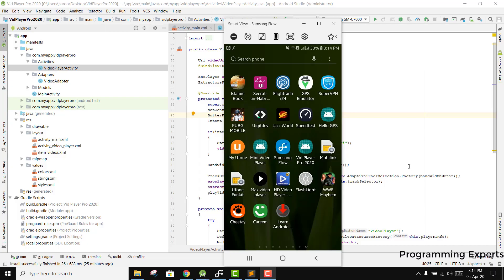Bismillah, welcome to my another video on Android app development. This will be part 8 of my video series on background video player using ExoPlayer in Android Studio. In this video we are going to write our own custom layout for the ExoPlayer so that we have a button for the floating widget. Let's get started.